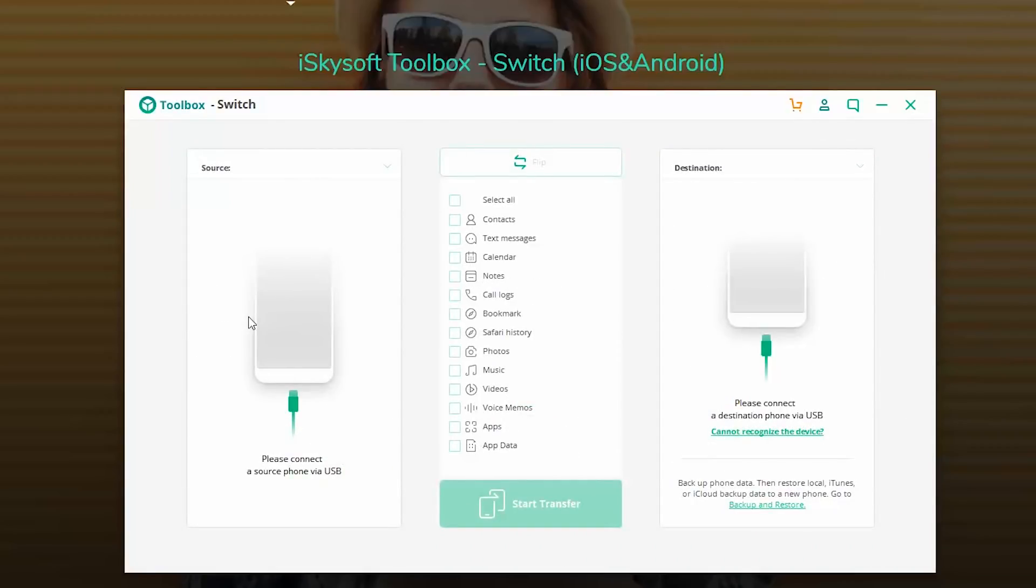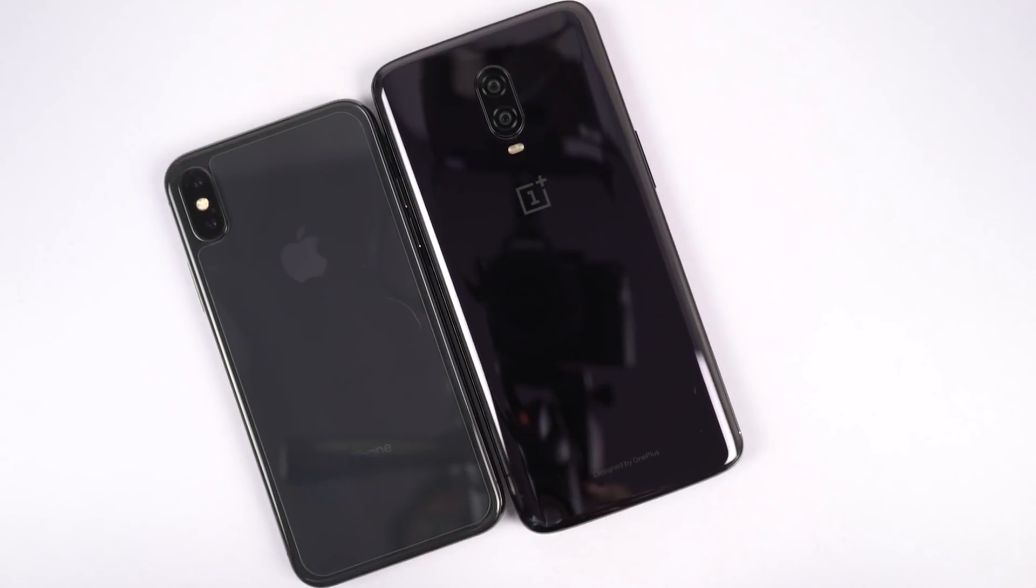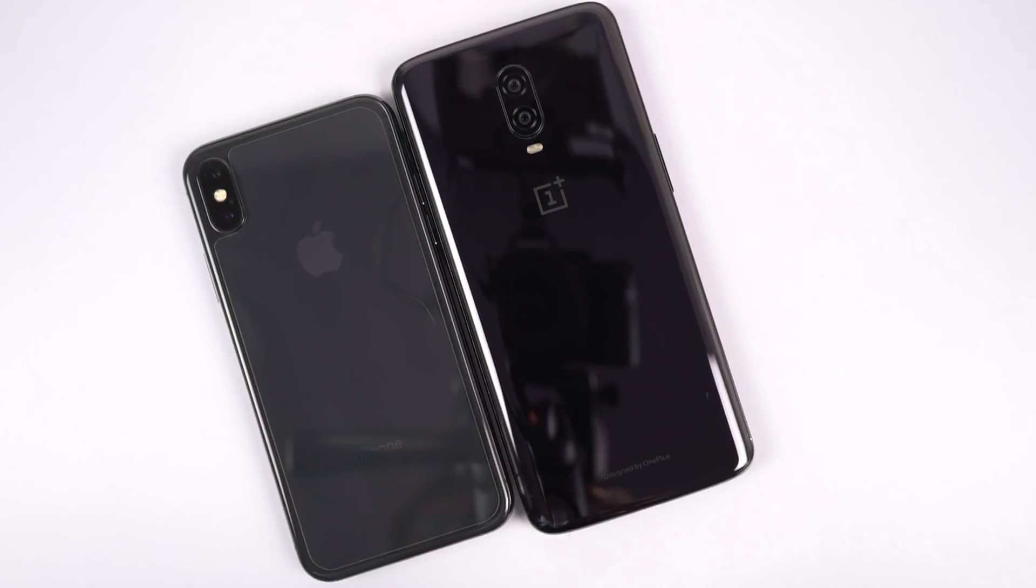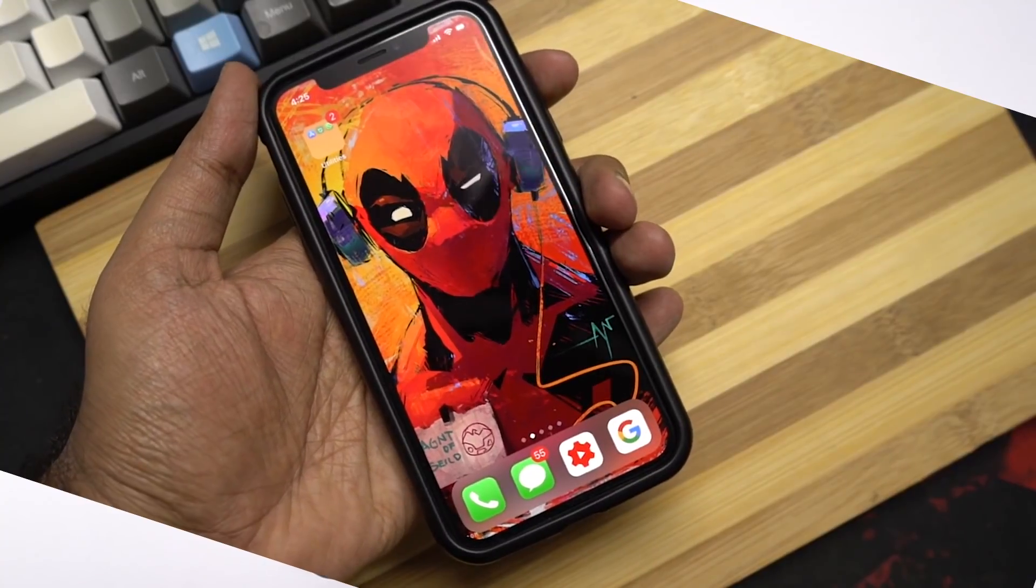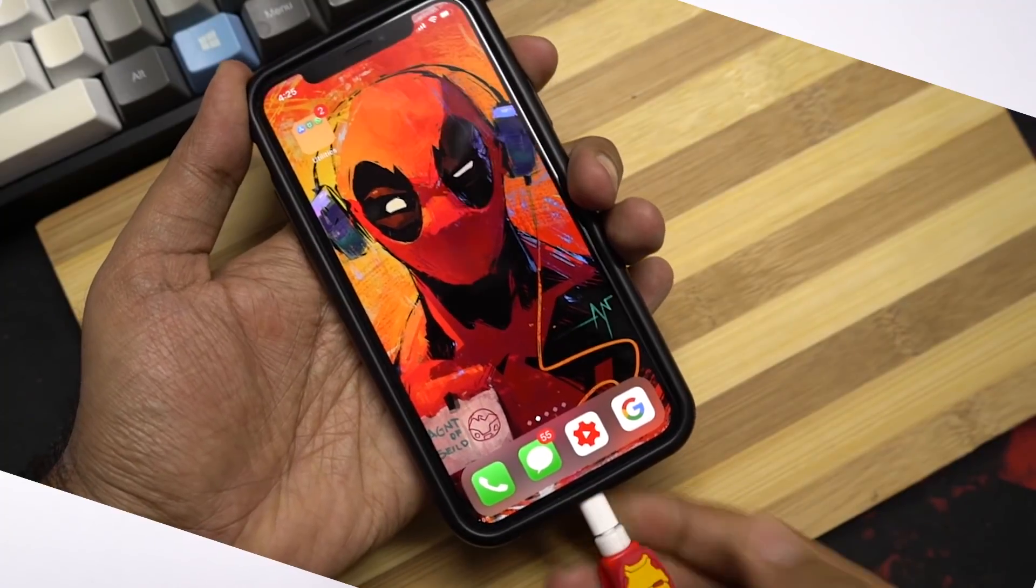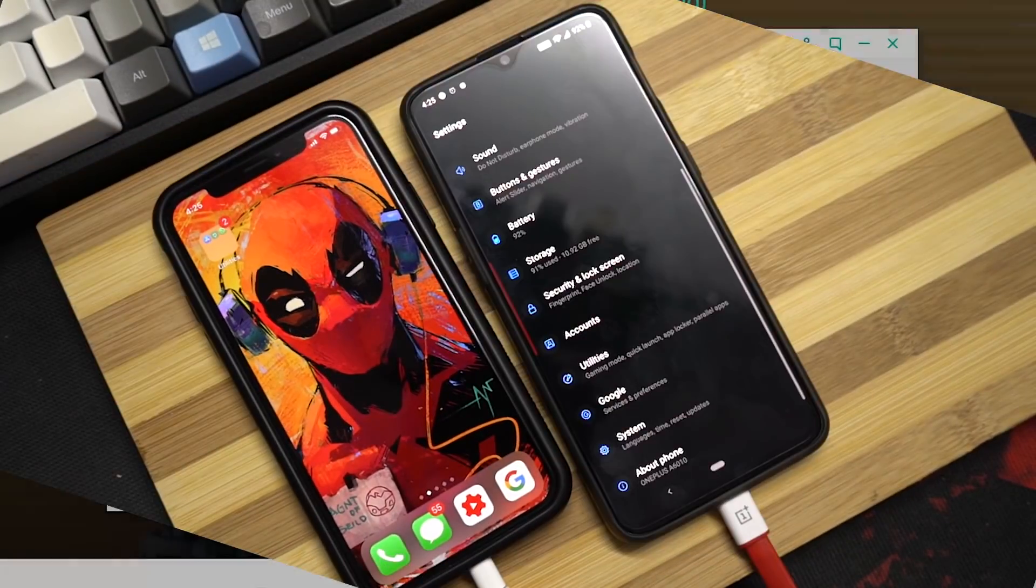Here we go. Now we should connect our two devices. Now for this test, I'll be using my iPhone X and the OnePlus 6T. First, I'll unlock my iPhone and then connect it to PC using the lightning cable. Now we can put the phone aside.